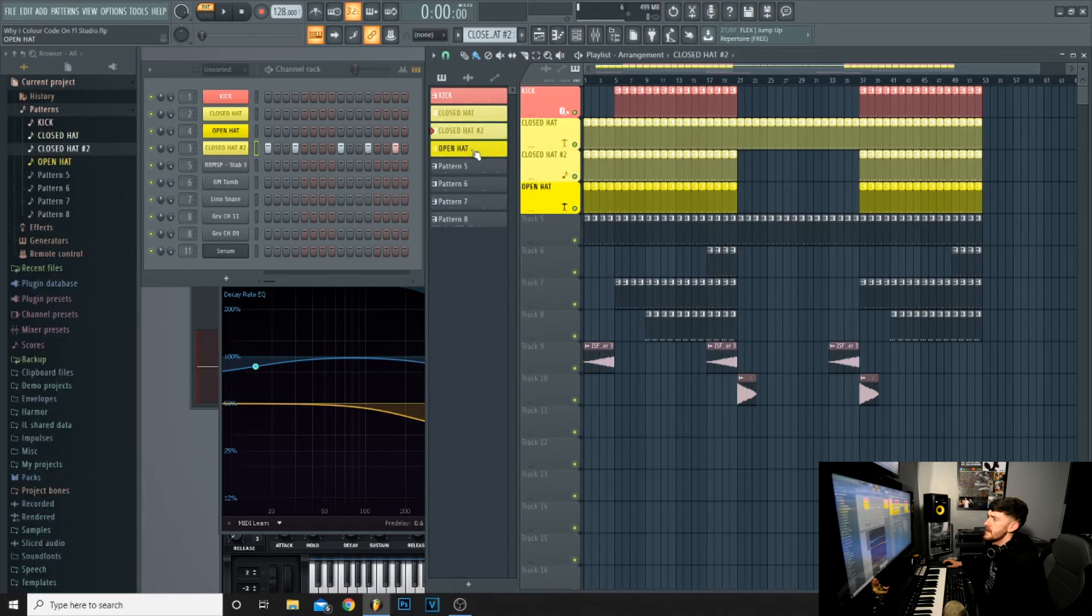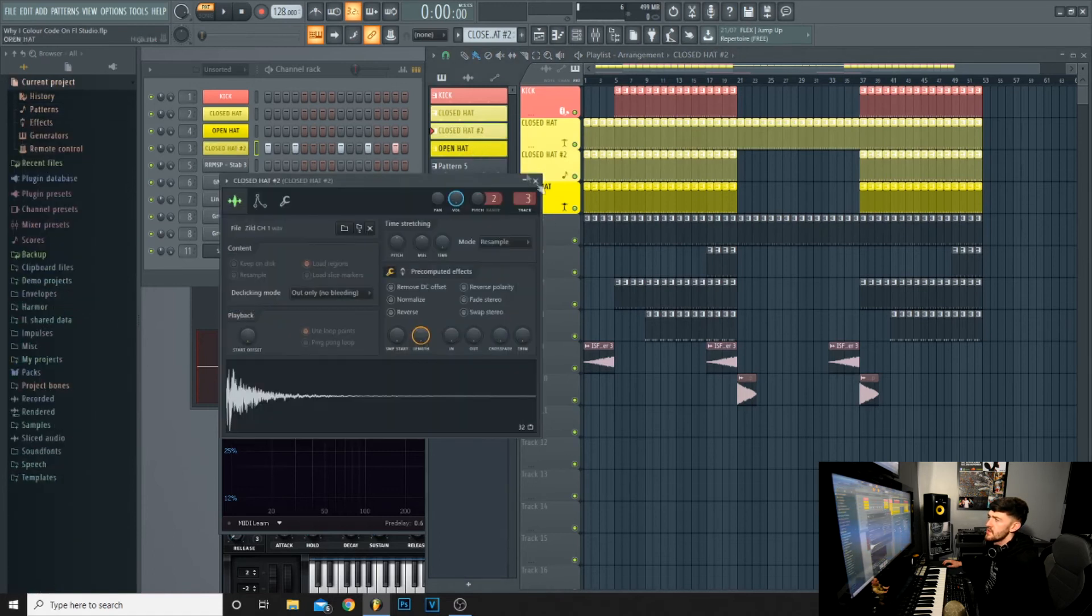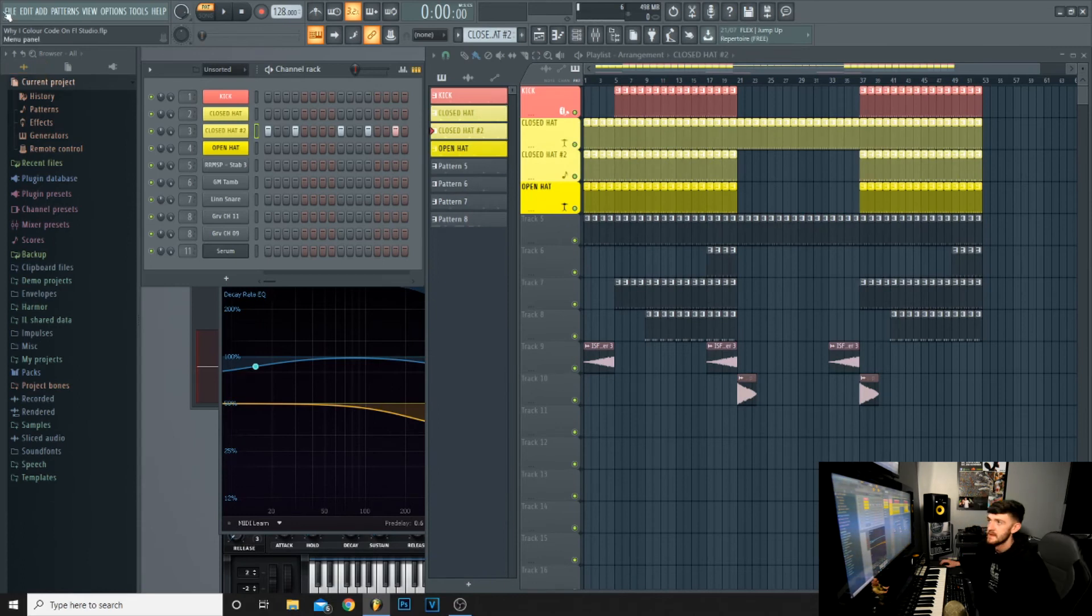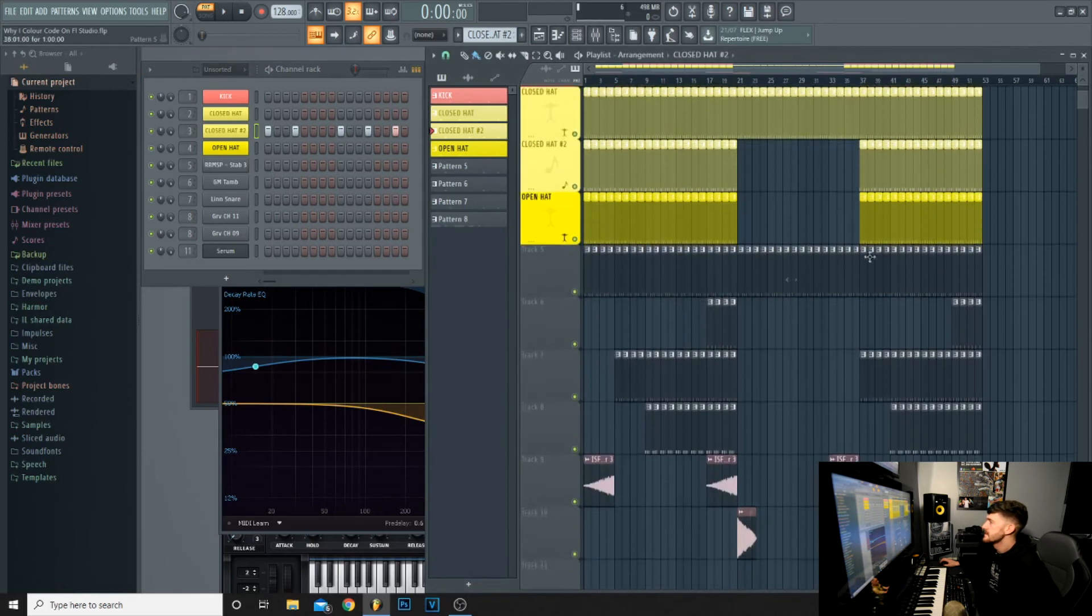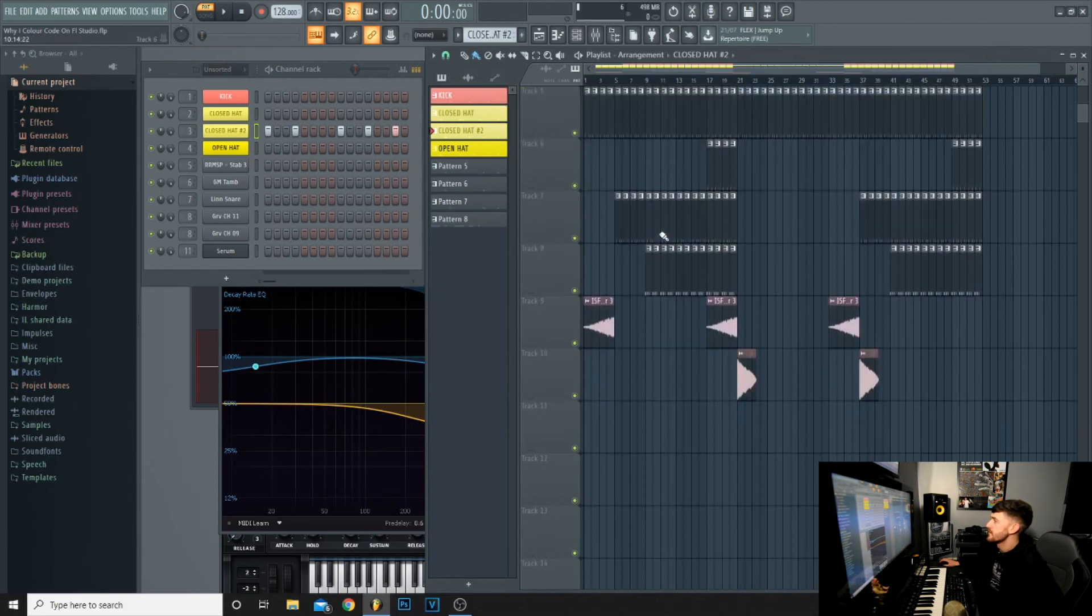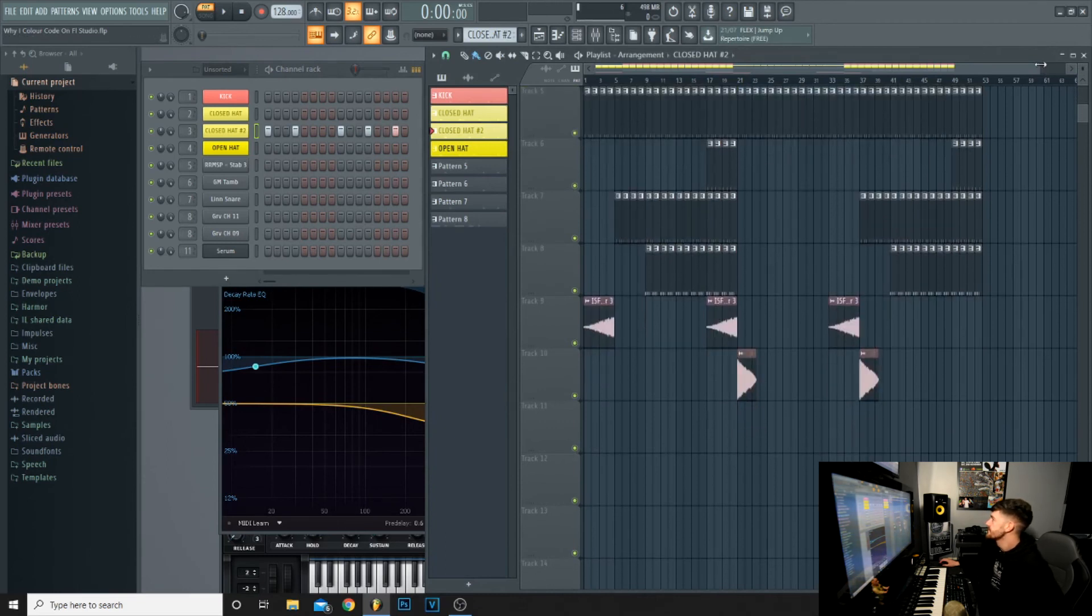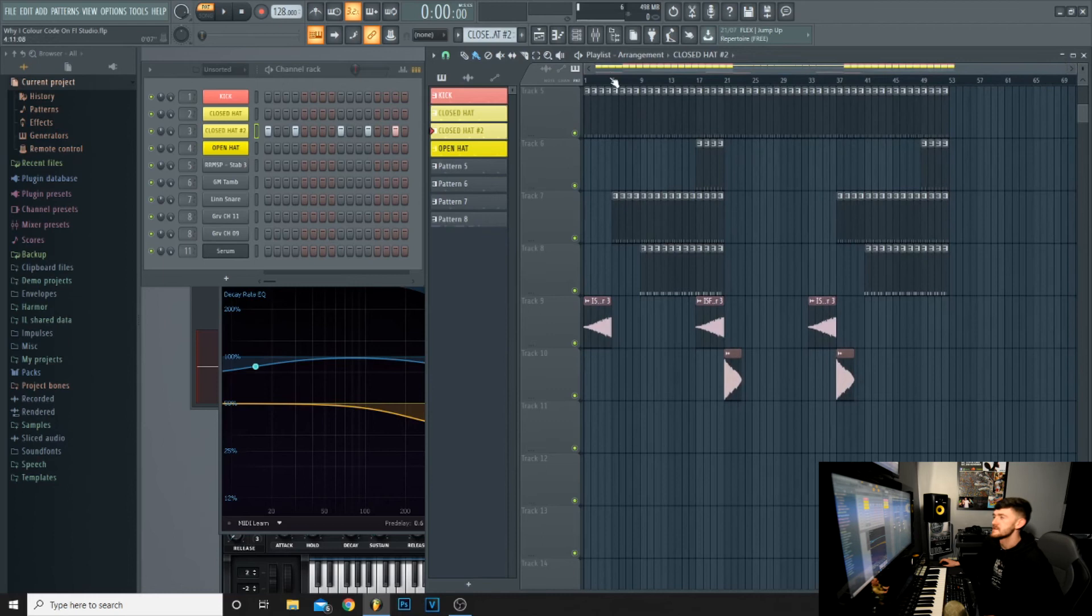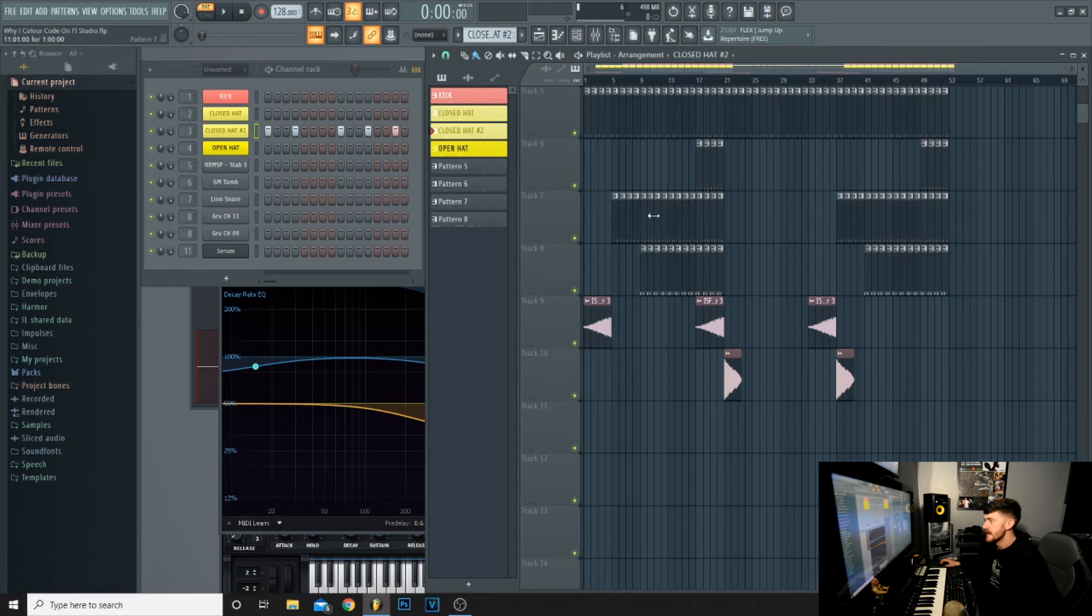Having your track organized on the step sequencer is essential as well. You've got track 5, 6, 7, 8, 9, 10. Looking at that straight away, you don't really know what's happening. You don't know what they are, just unnamed patterns.